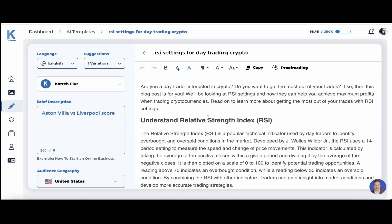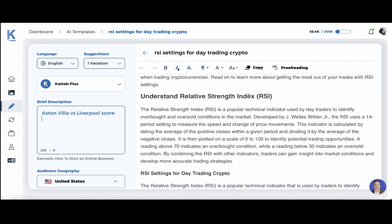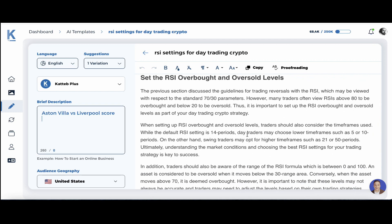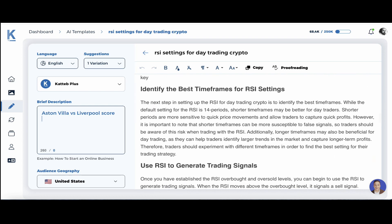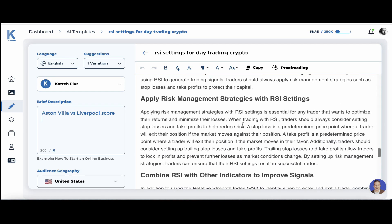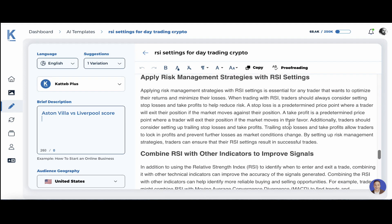Let's see what CutApp came up with. Reading through the intro first: 'Are you a day trader interested in crypto? Do you want to get the most out of your trades? If so, then this blog post is for you. We'll be looking at RSI settings and how they can help you achieve maximum profit.' Nice. Then we have Understanding Relative Strength Index as the H2, with H3s like RSI Settings, Use the RSI to Find Overbought and Oversold, Set the RSI Overbought and Oversold Levels, Identify the Best Timeframes, Use the RSI to Generate Trading Signals — and as of now I don't see any repetitions at all.